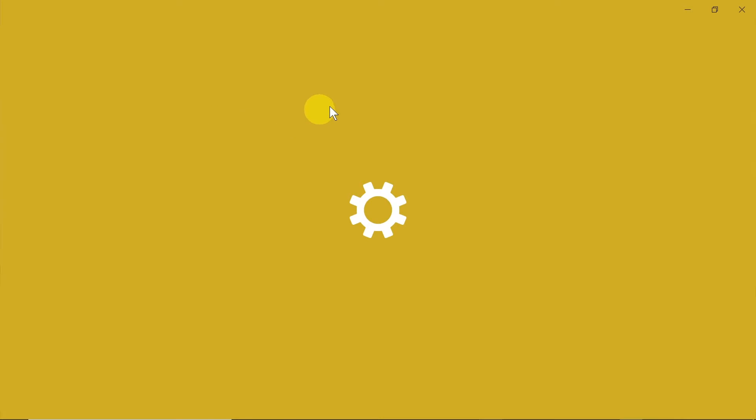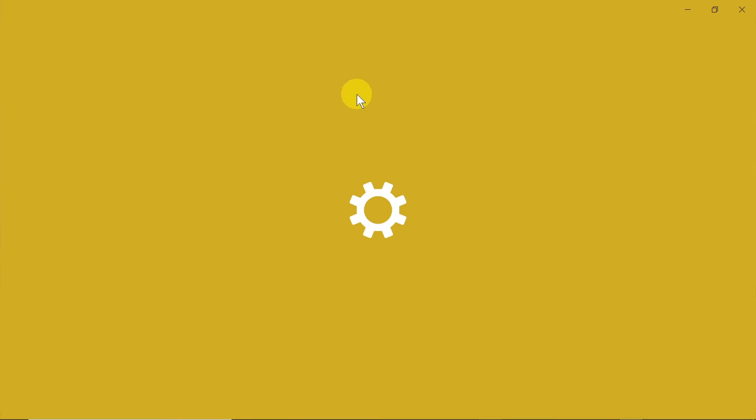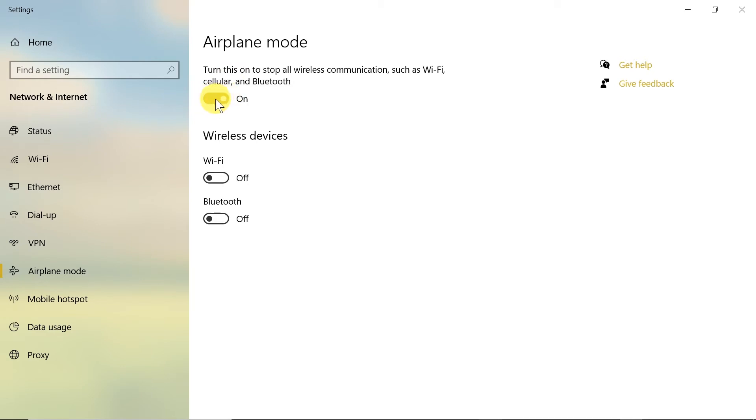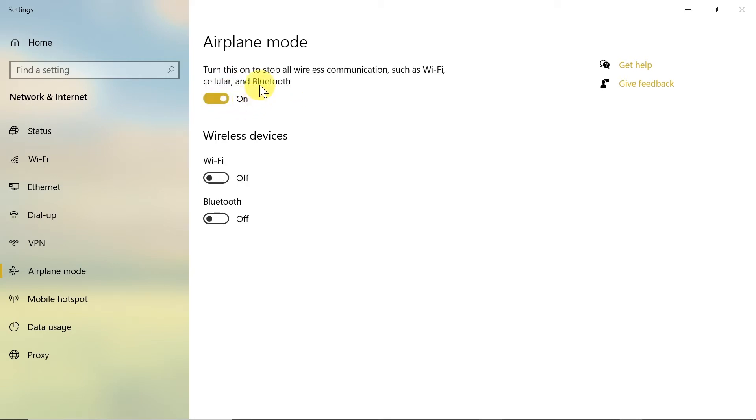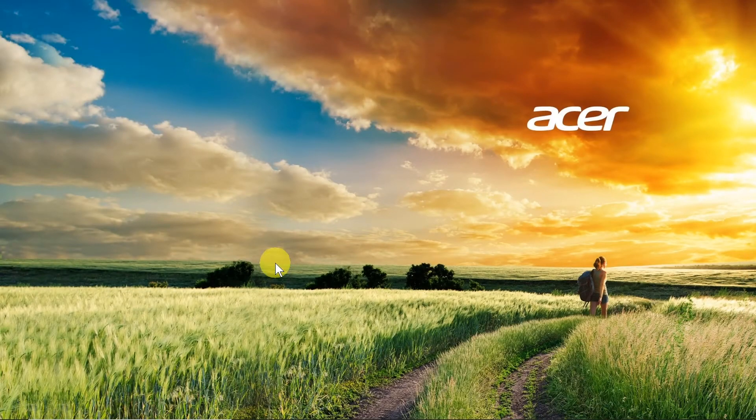It will take us directly to the settings that I showed you a moment ago. And as you can see over here we can simply click on this slider here to turn off airplane mode, or if we want to turn it on we would click over here. And right now airplane mode is turned on. That was the second way.